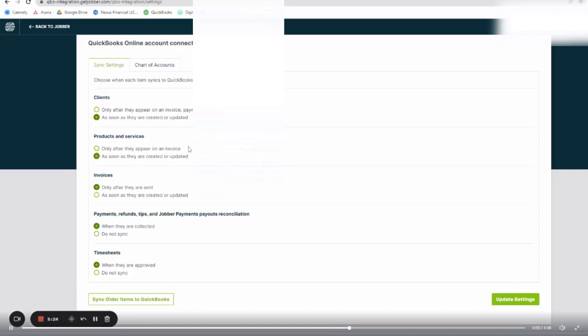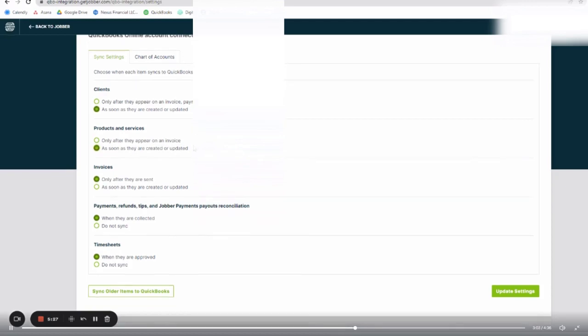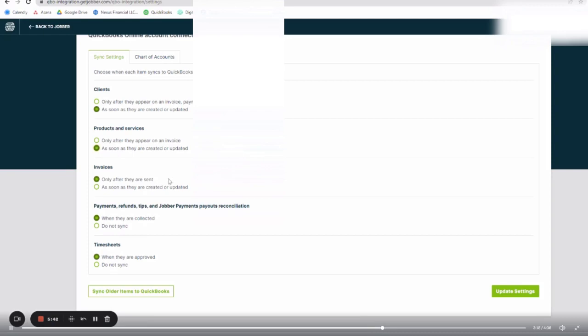But for invoices, I only want invoices to be uploaded after they are sent. This is because if there's a draft invoice, I don't want that in QuickBooks and matching with the incorrect payment. So I only want the real invoices that were created or updated, not when they are sent.